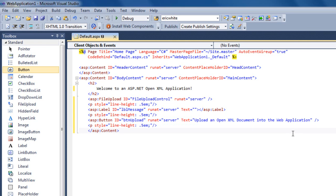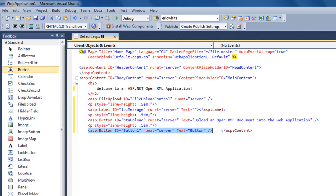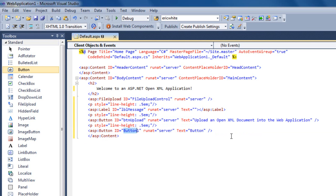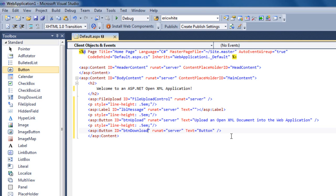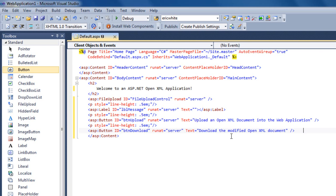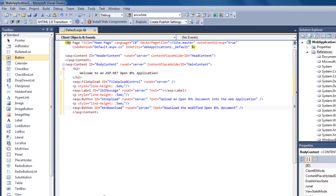And again, I'm going to add a spacing paragraph below that. And I'm going to add one more button here. I'll change the ID to button download. And the text will be Download the modified OpenXML document.